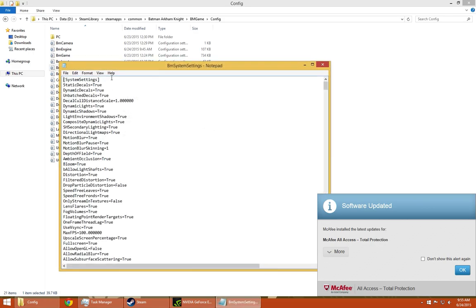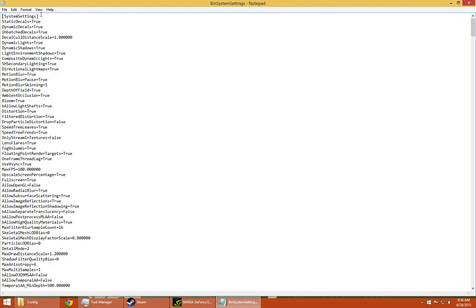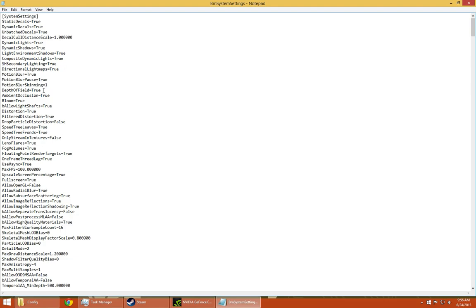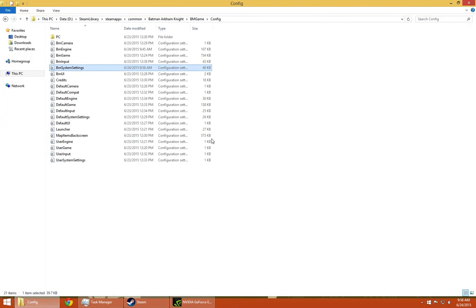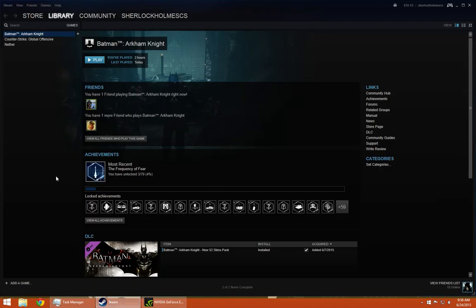Over there you'll see BM System Settings. Right click and open it with Notepad. Now scroll down or up till you find Max FPS, which is right over here. By default it should be set to 30 FPS, but now we want it to go to 60 FPS or higher, so we'll put it on 100. File and Save the config. I can just exit out of it.